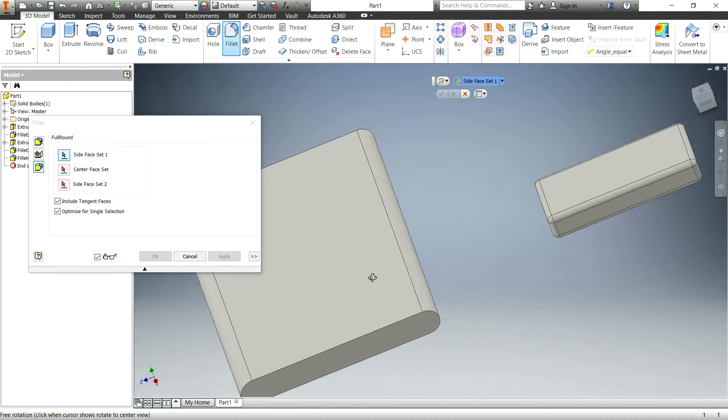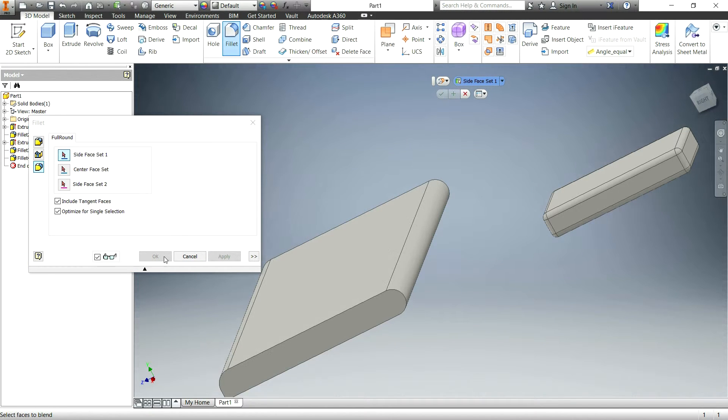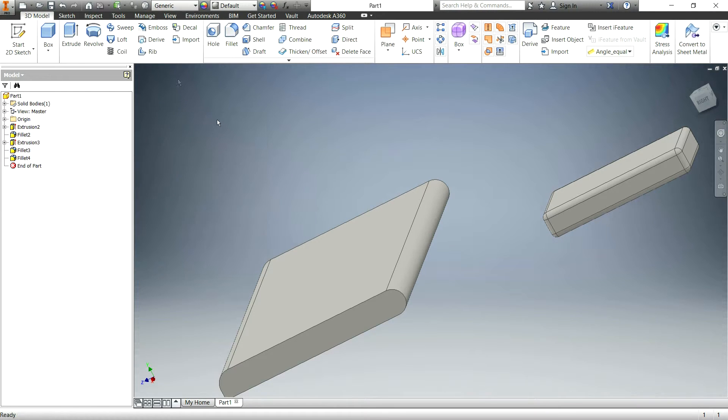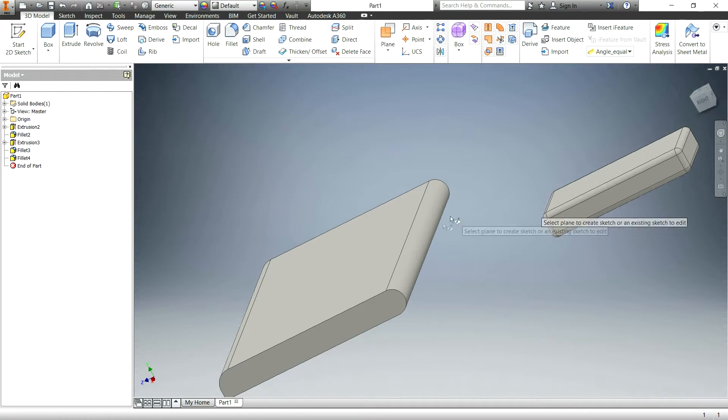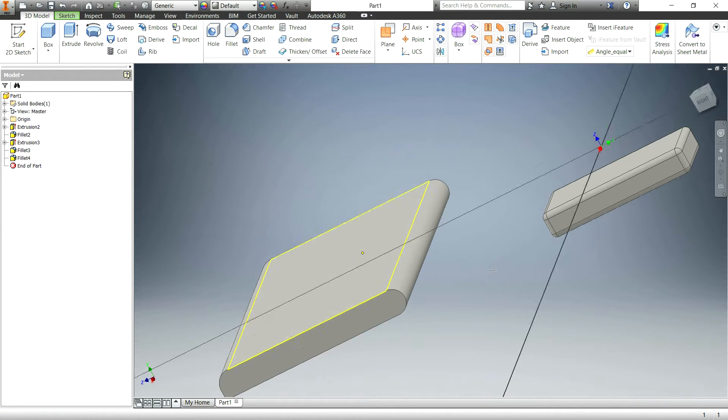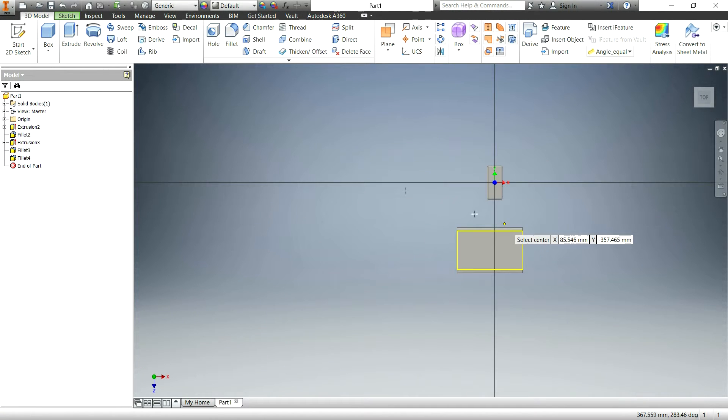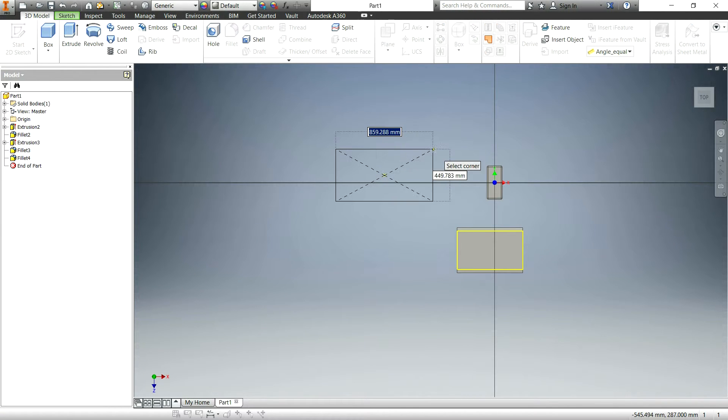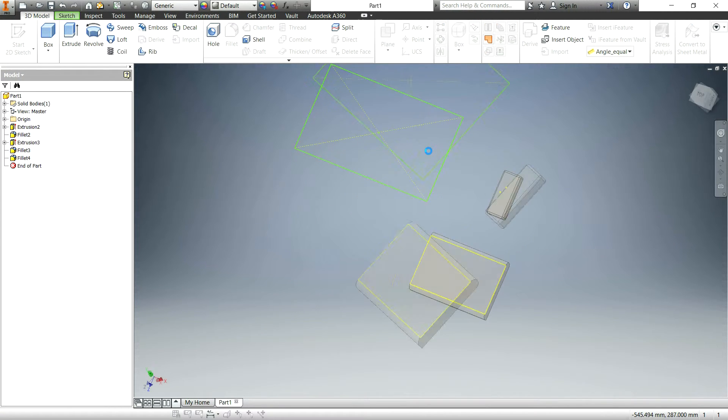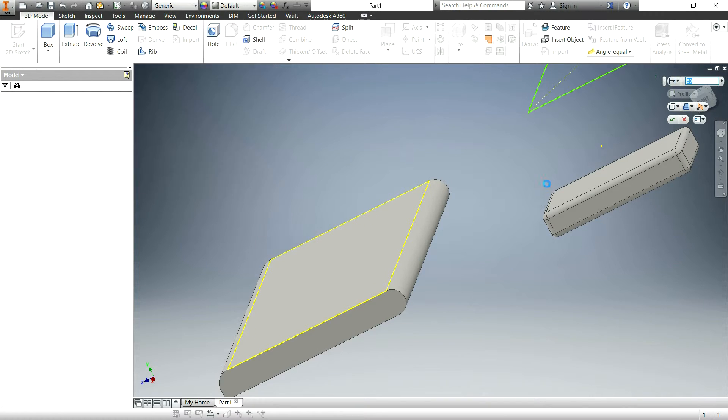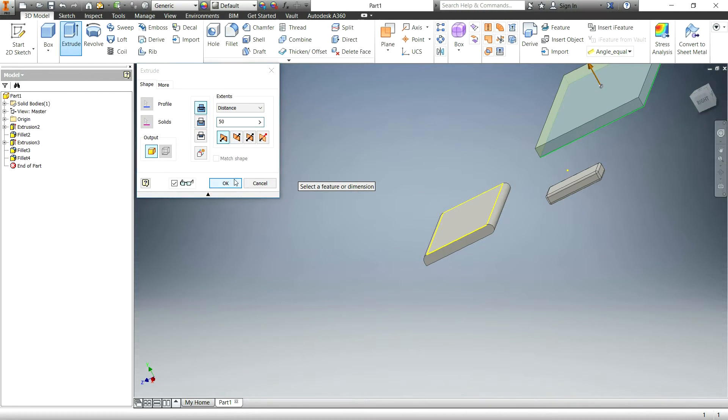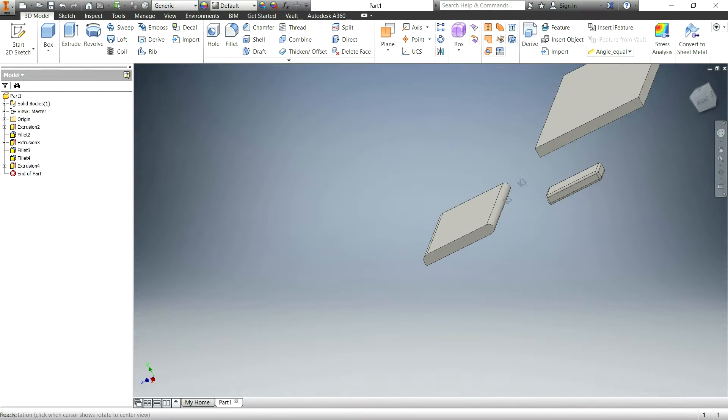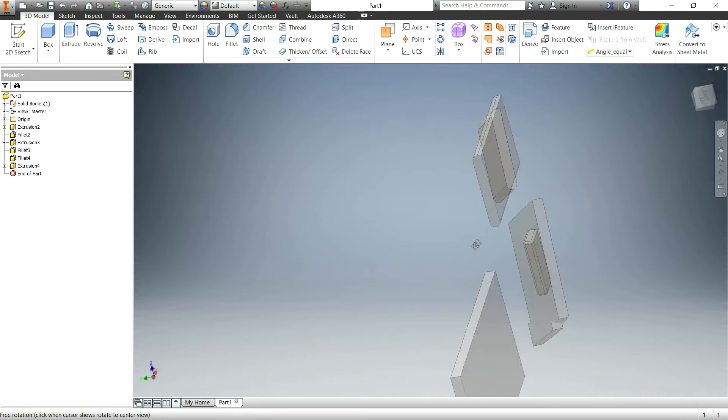Pretty neat, huh? Okay, now there's some more fillets that we can do. Let's create another box.